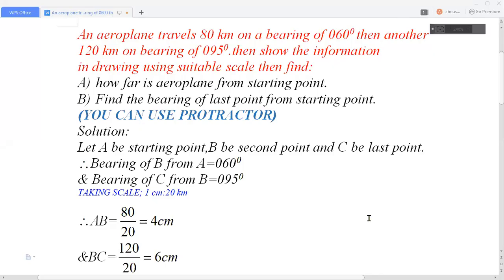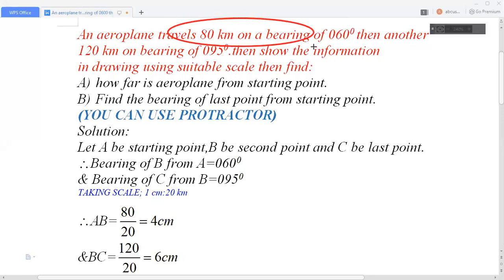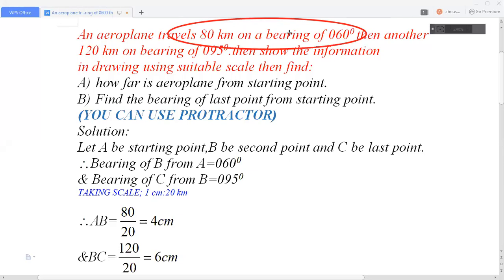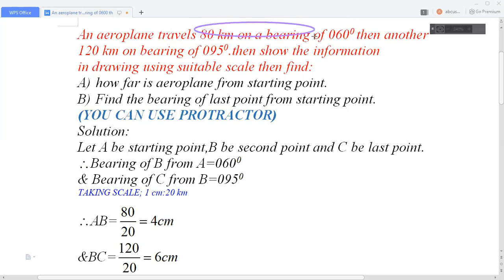Good morning everyone, this is Indra, welcome back to my channel. Today in this video I am going to solve a problem related to three-figure bearing as well as scaling. I have taken one question: an aeroplane travels 80 kilometres on the bearing of 60 degrees. Here the bearing is 060 — it is three-figure bearing, written in three-digit format.